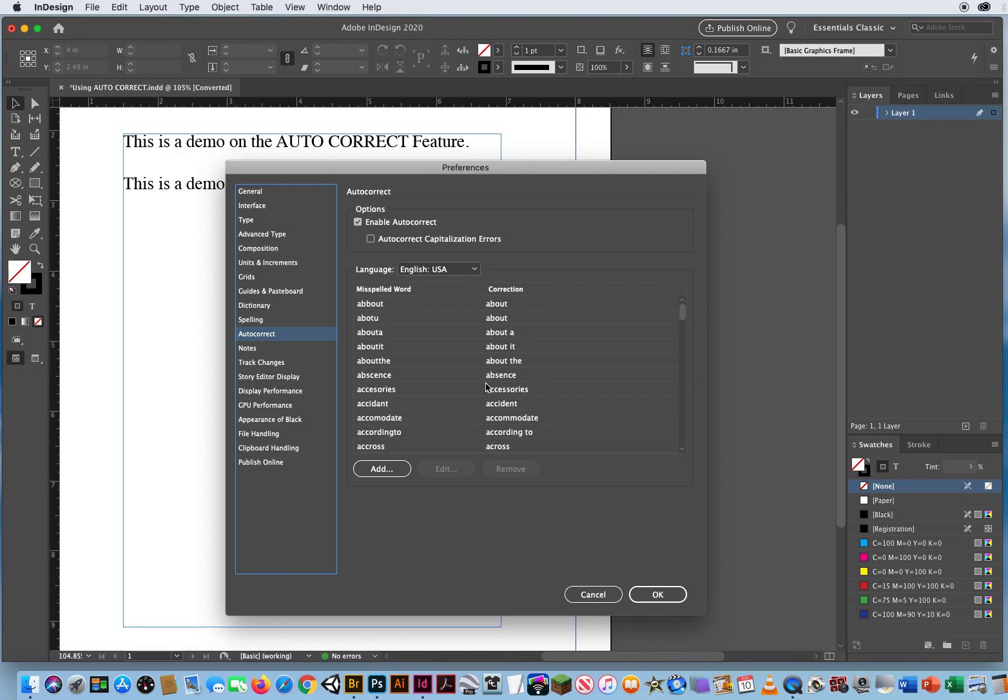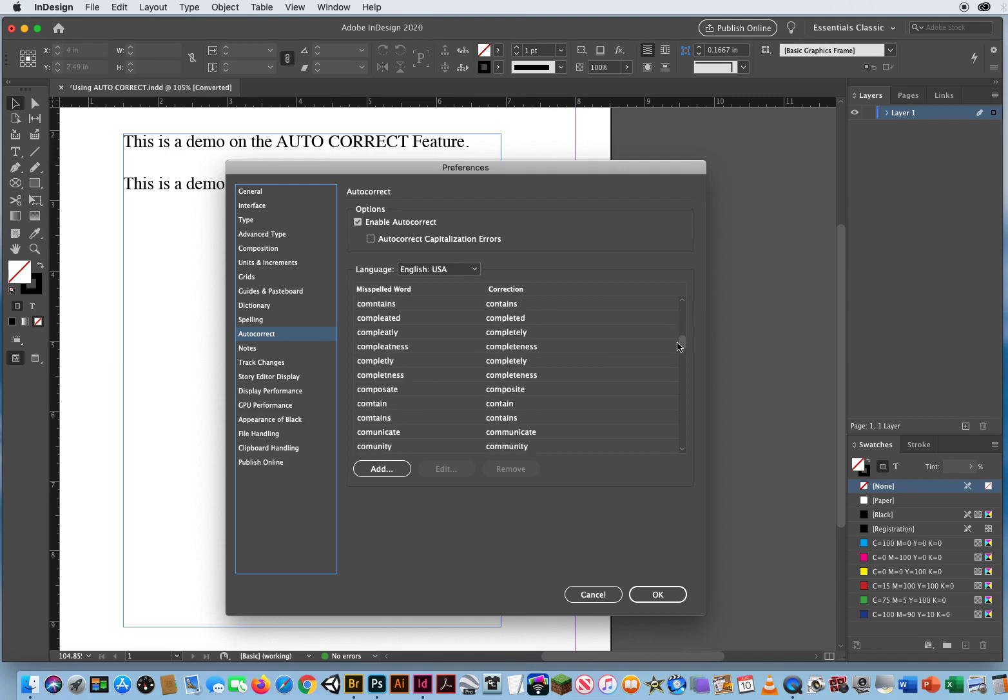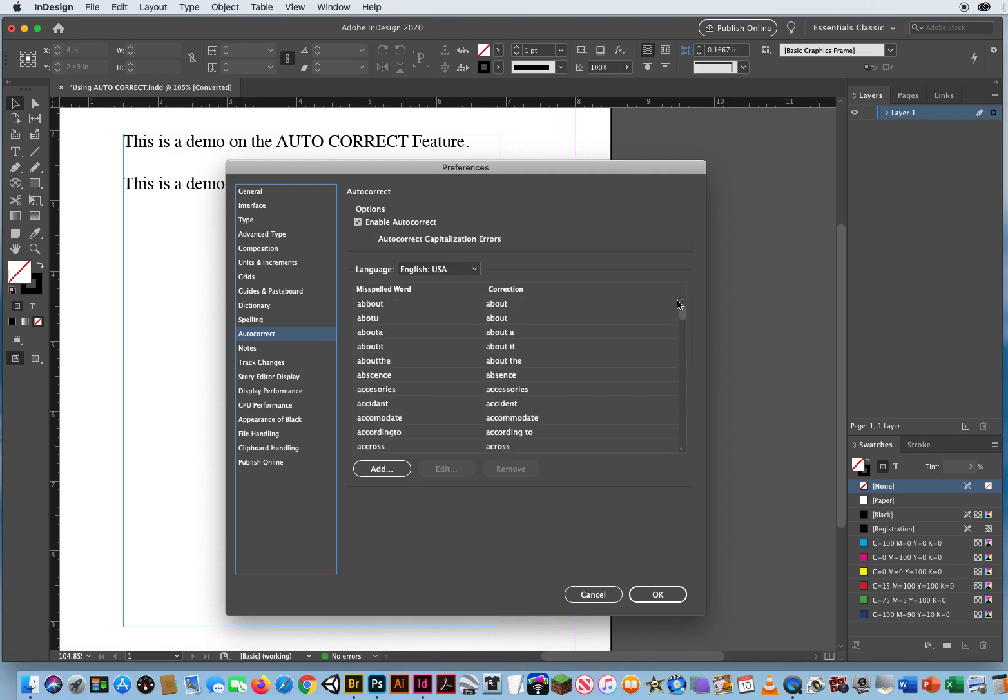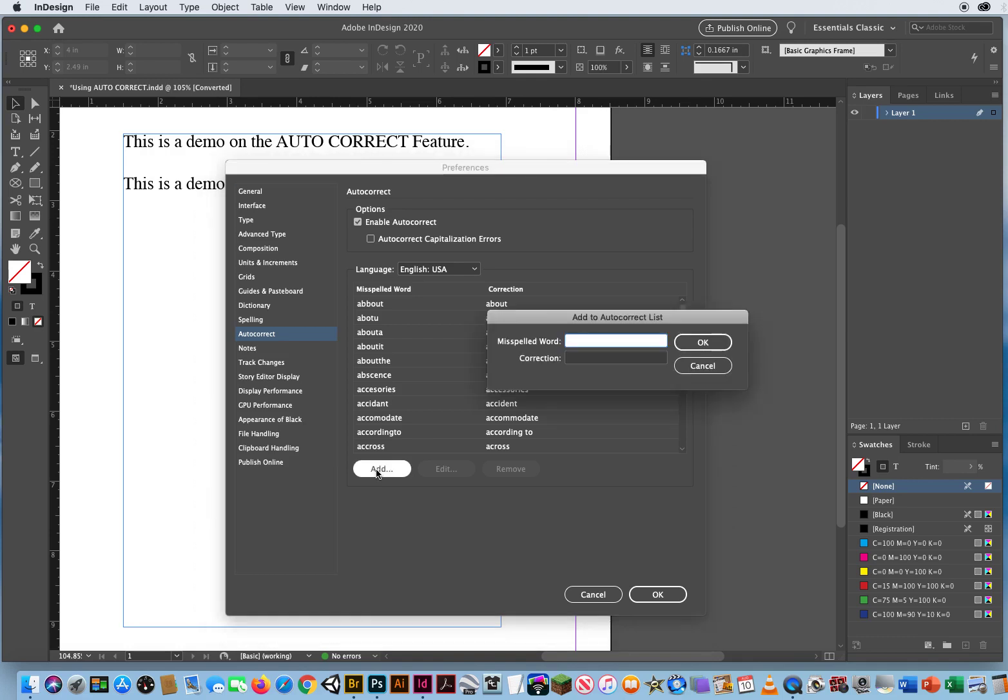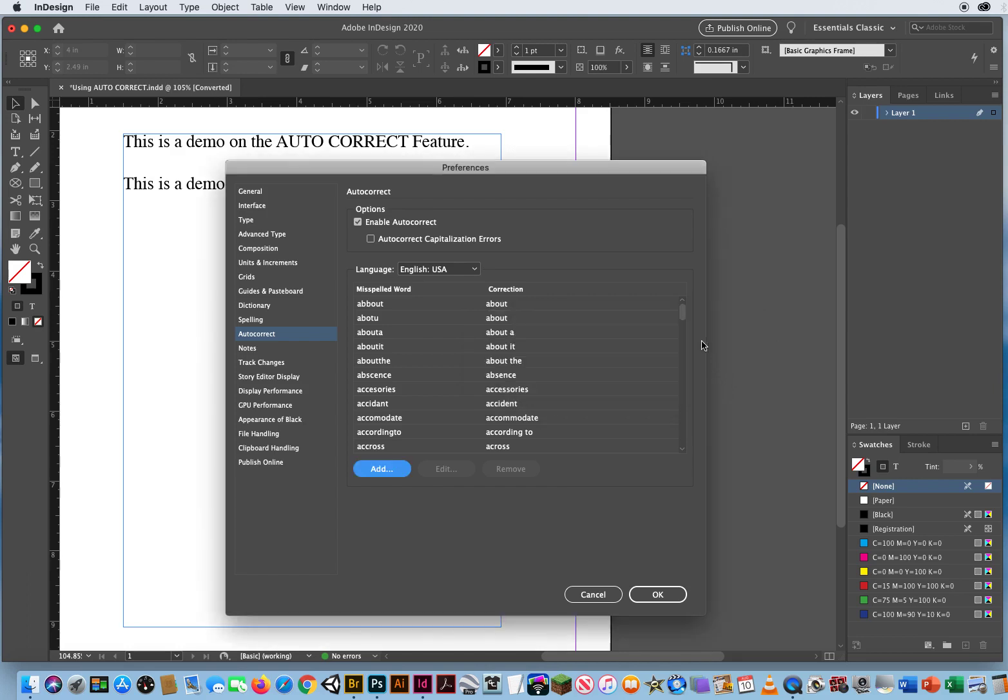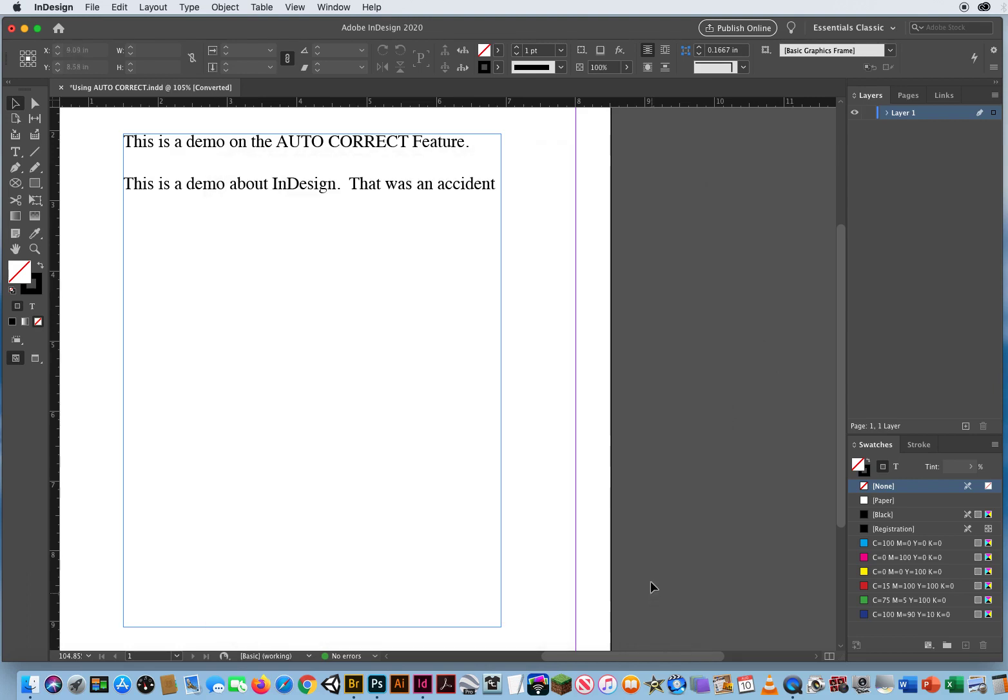And what I want to do is add my own words. I mean there's a lot of words in here that are commonly misspelled and autocorrect will correct those, but I want to add my own. So I'm going to click add and I'm going to say the misspelled word is ID, and every time I type in the letters ID, I want it to type out the word InDesign. I can make shortcuts. Click OK, click OK.